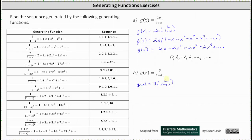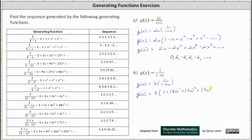Now going back to the table, notice the function one divided by the quantity one minus 4x can be found by substituting 4x for x in the function one divided by the quantity one minus x, which means we can determine the infinite series of one divided by the quantity one minus 4x by substituting 4x for x in the infinite series for one divided by the quantity one minus x. This indicates g of x is equal to 3 times one plus 4x to the first plus the square of 4x plus the cube of 4x and so on.